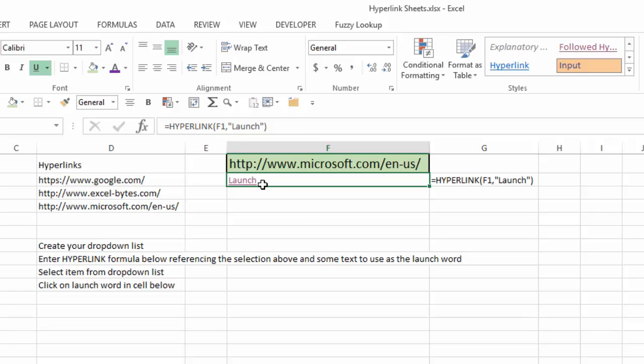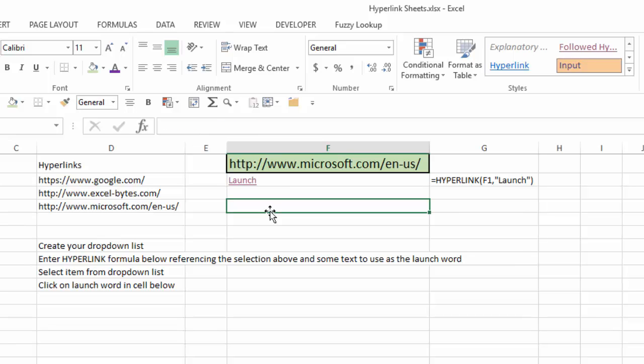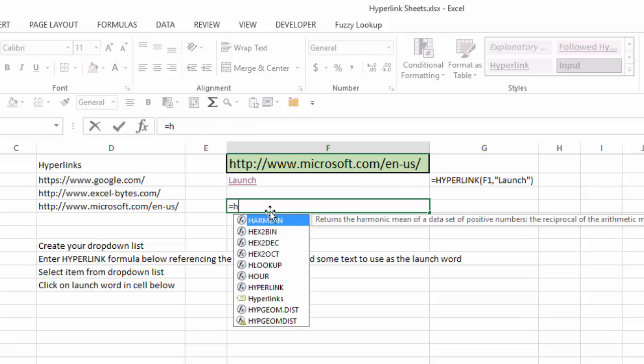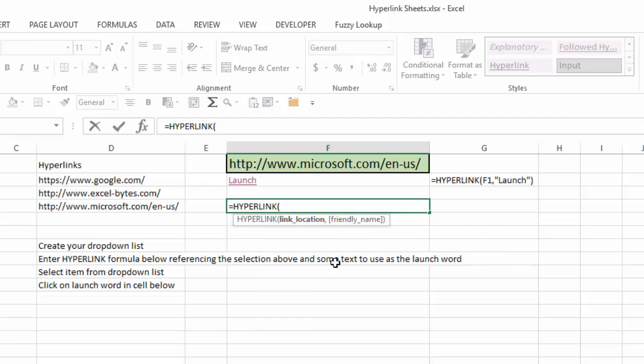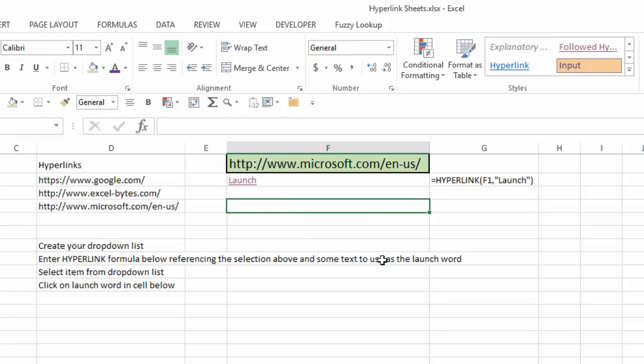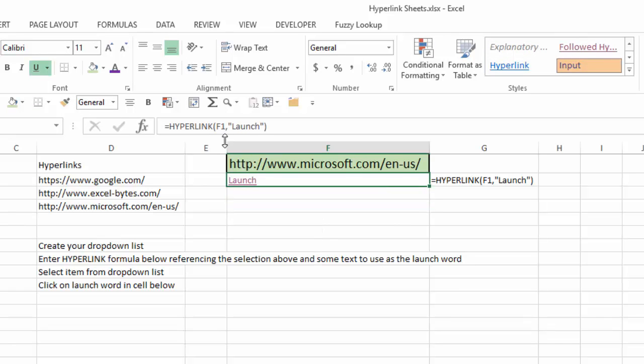And the hyperlink function, if we take a look at that, I'll type equals hyperlink, and it has two arguments to its syntax: link location and friendly name. So the link location here is F1, which is the link I've chosen from my drop-down list, and the friendly name is launch, which you put in quotes.